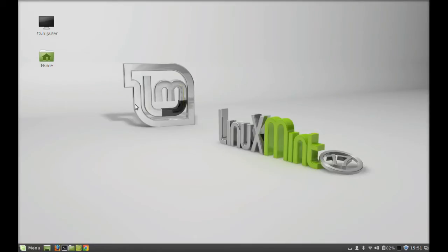Hello friends, welcome to my another video. In this video, I'm going to talk about Kupfer.